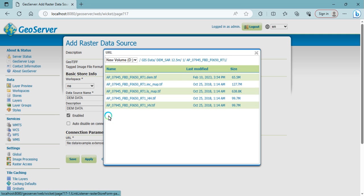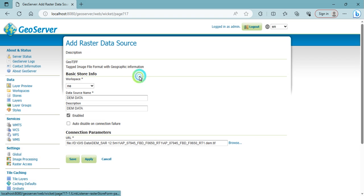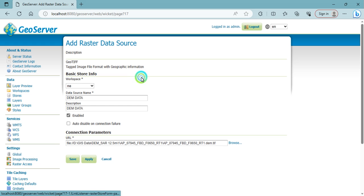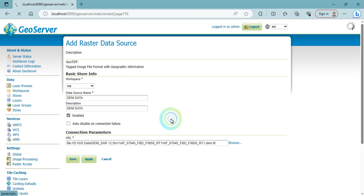I'm going to select this one, this image. Save it.